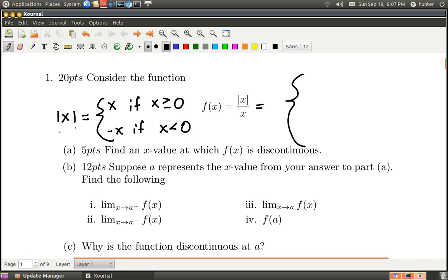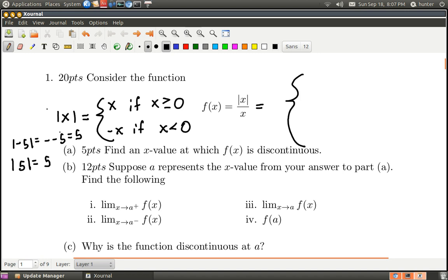This sounds a bit backwards, but if you try it once or twice you'll see it makes sense. What's the absolute value of negative five? It's negative negative five, which is positive five. But the absolute value of five is just five. So the absolute value of x is x if x is greater than or equal to zero, and negative x if x is less than zero.